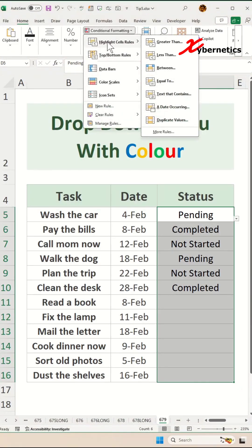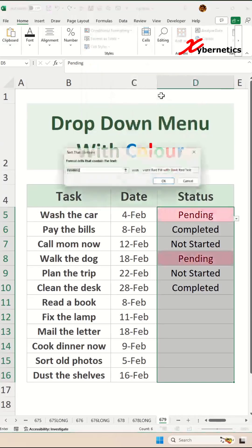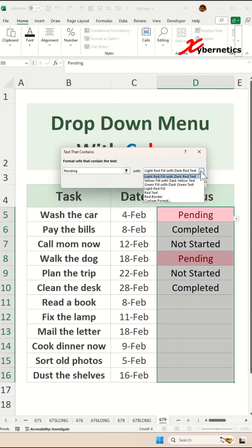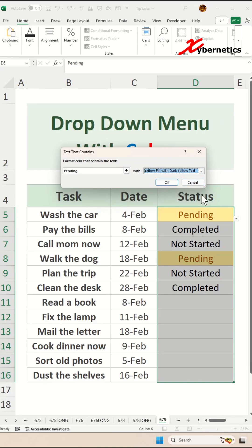In here, you're going to select Highlight Cell Rules, and then select Text That Contains. It will say Pending — select the color for Pending. I'm going to choose Yellow Fill with Dark Yellow. Click on OK.